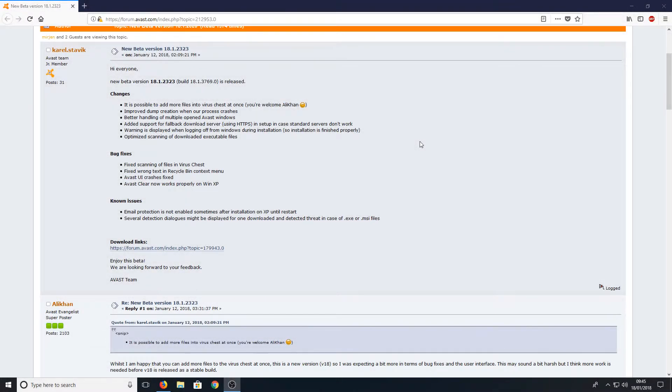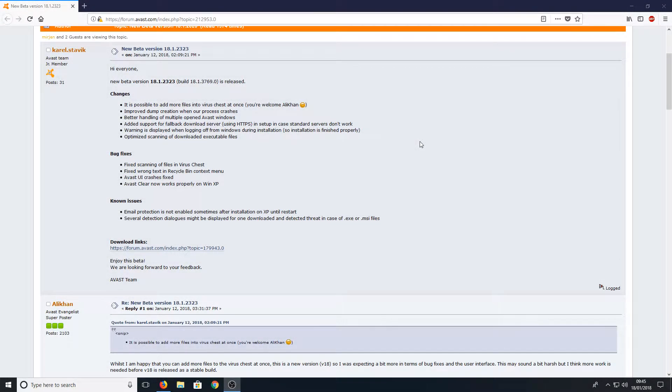Hello and welcome back to another Computer Sluggish tutorial. In today's video I will be showing you how to install the latest version of Avast Beta.